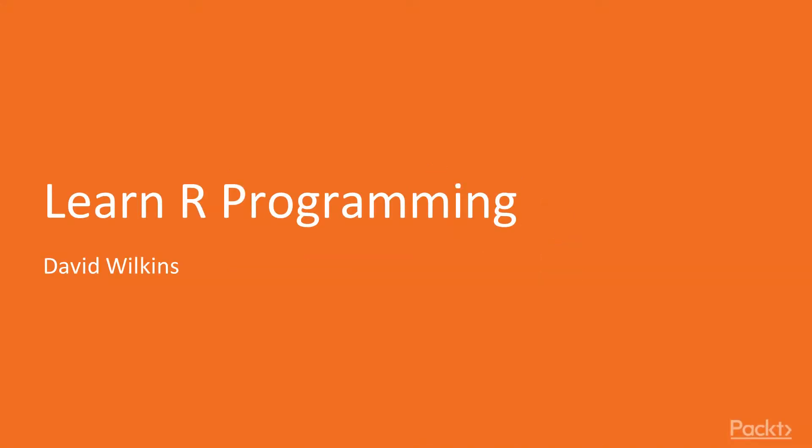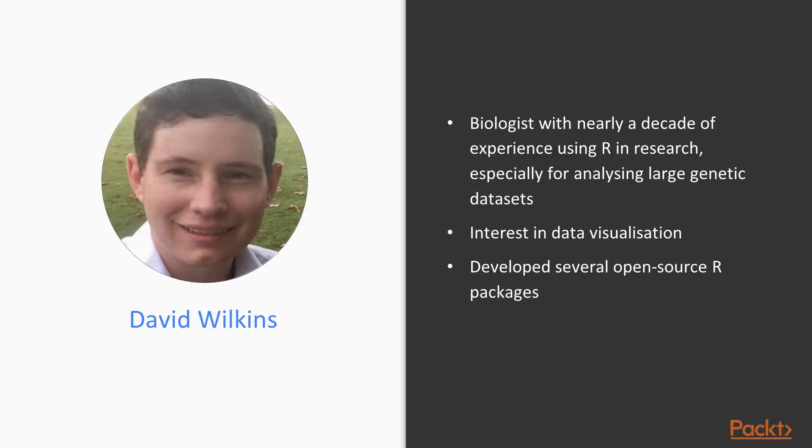Hello and welcome to the Packt Publishing video course, Learn R Programming. My name is David Wilkins, and I'll be your guide to learning R programming.